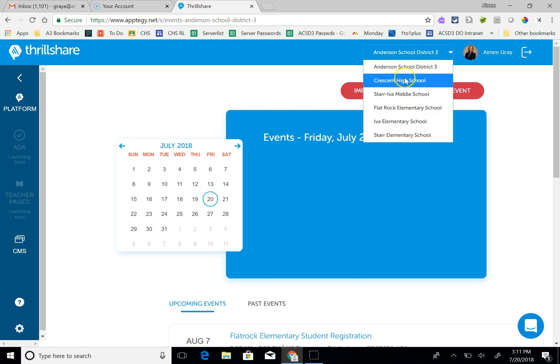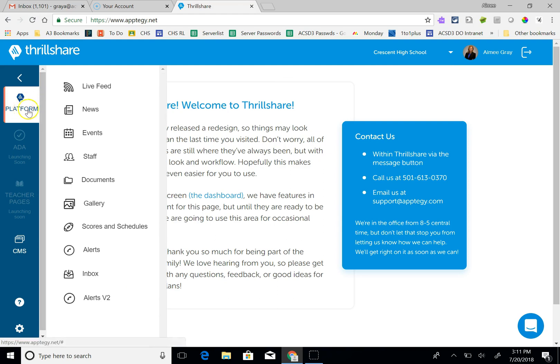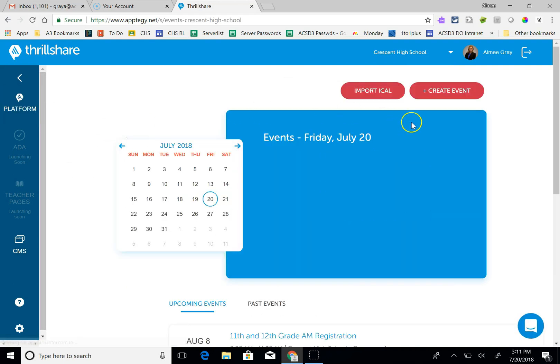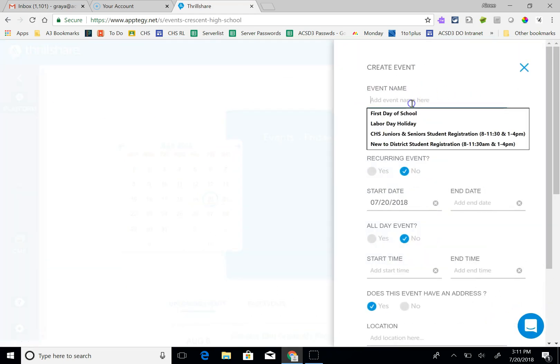But if I wanted to post something to the Crescent High School website, then I would click here, go to platform, go to events, and then I'm just going to create an event.